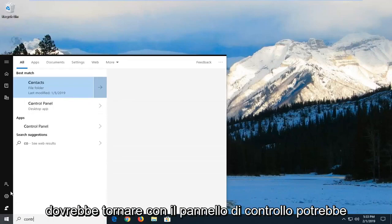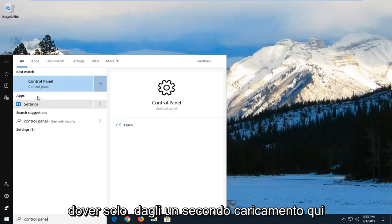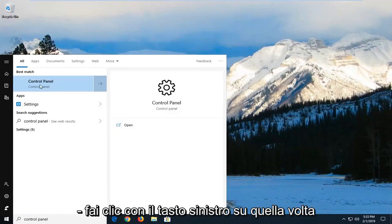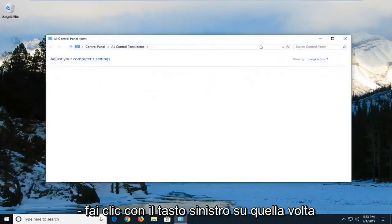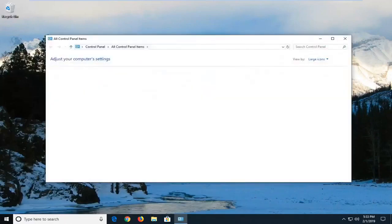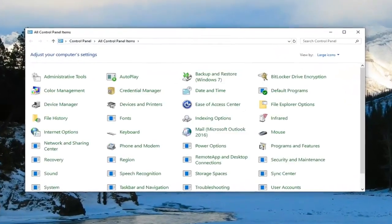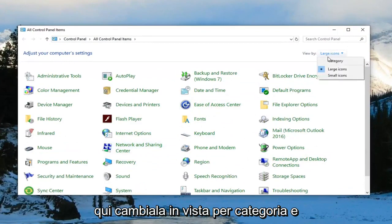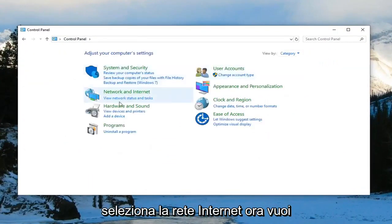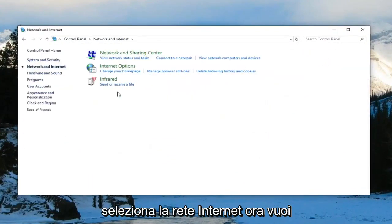Best match should come back with control panel. You may have to give it a second to load. Left click on that one time. Now you want to select view by up here, change it to category view and select network and internet.